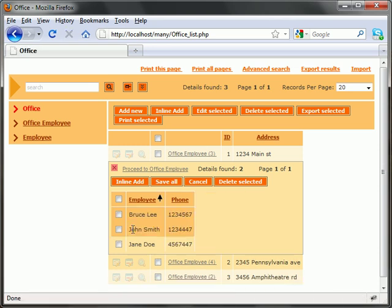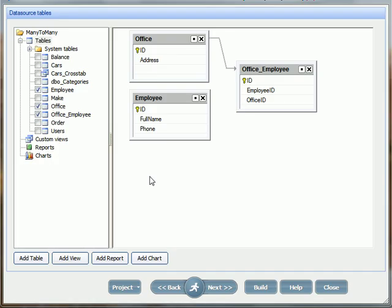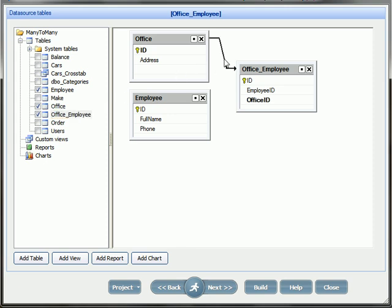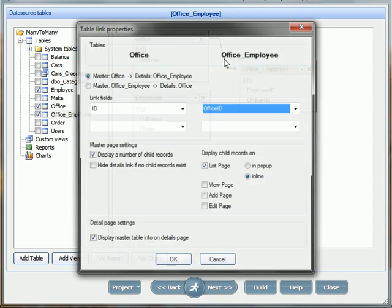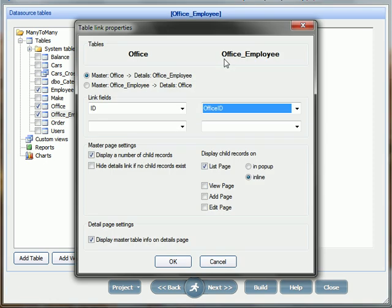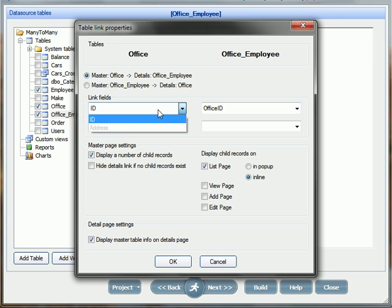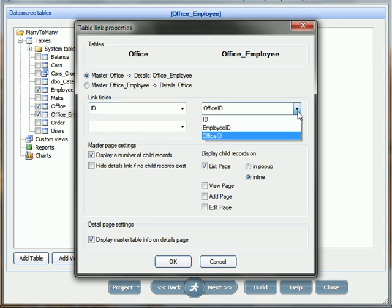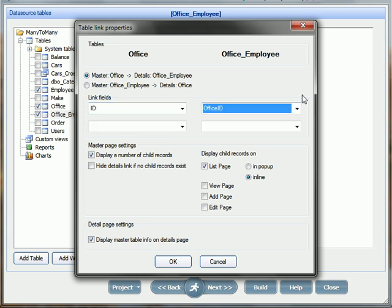Now let's set it up in the software. You will need to add all three tables to your project. Then you will need to set up the master detail relationship between the office and the office employee table using the ID and the office ID as link fields. Don't forget to display inline the child records on the list page.